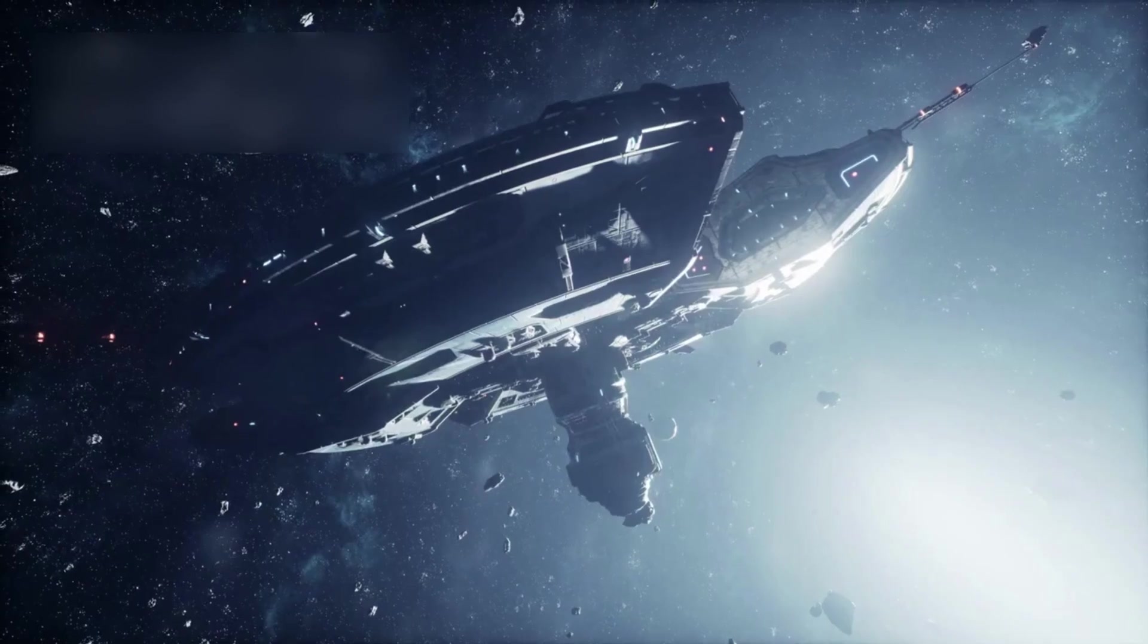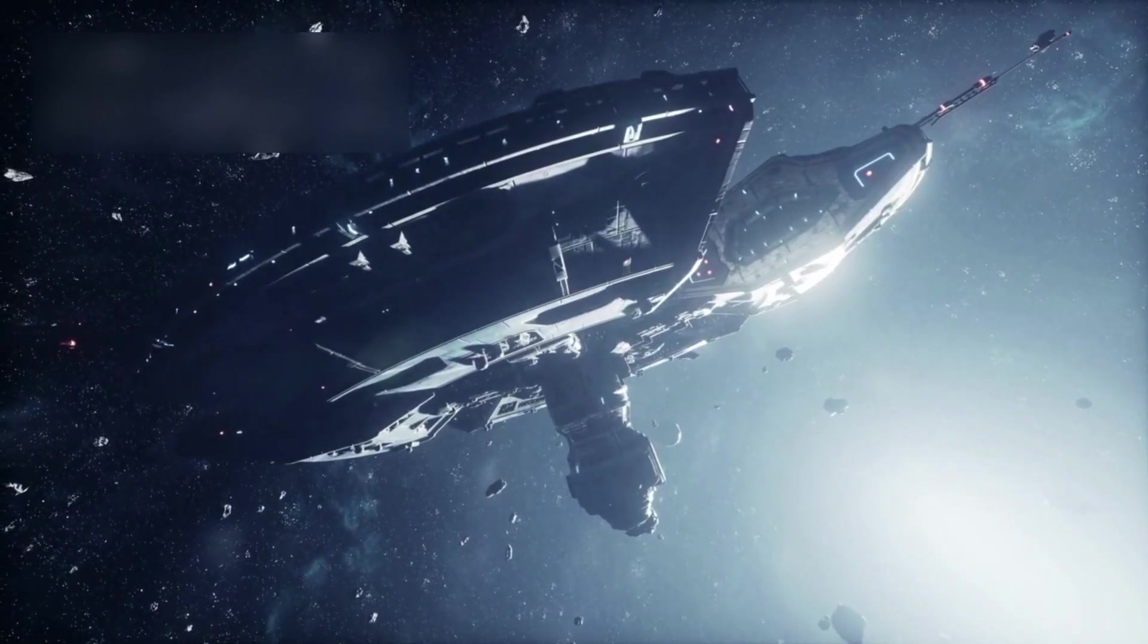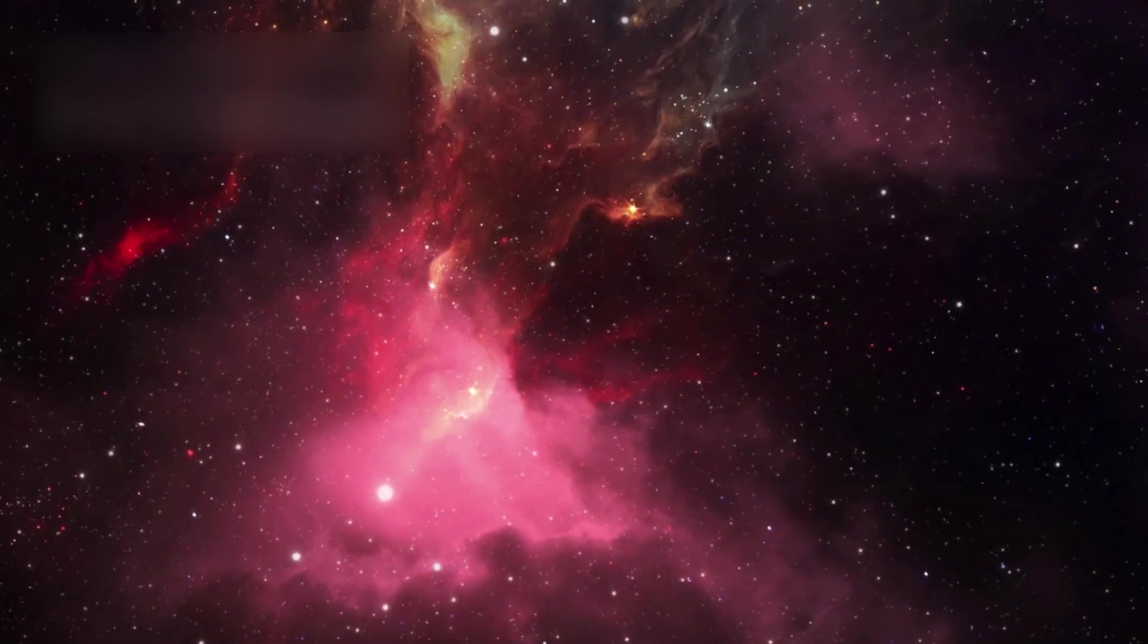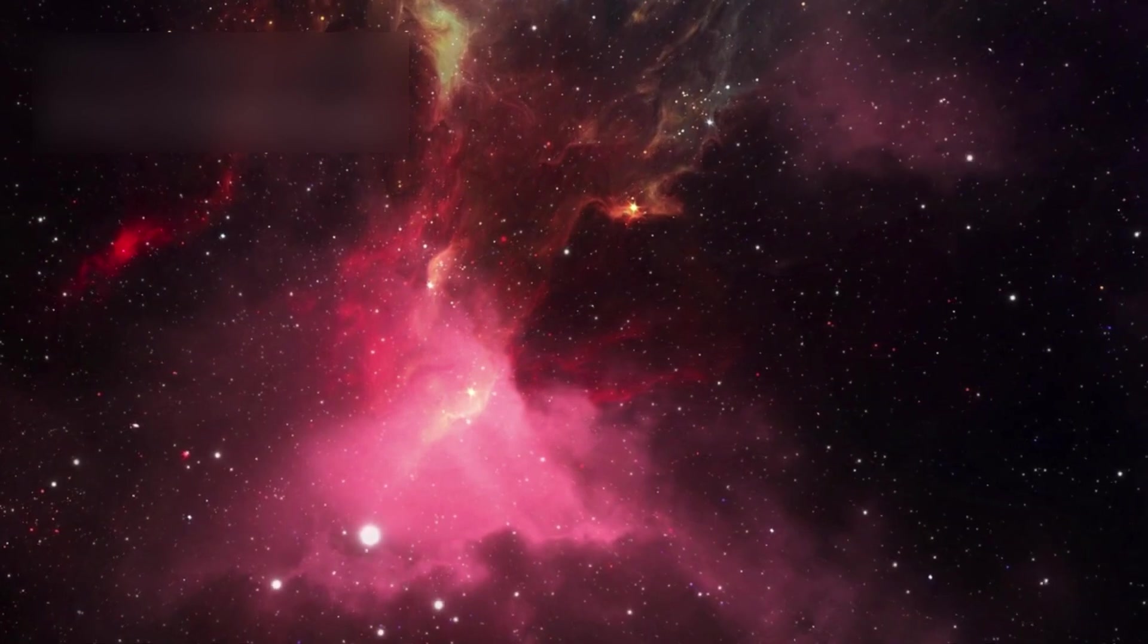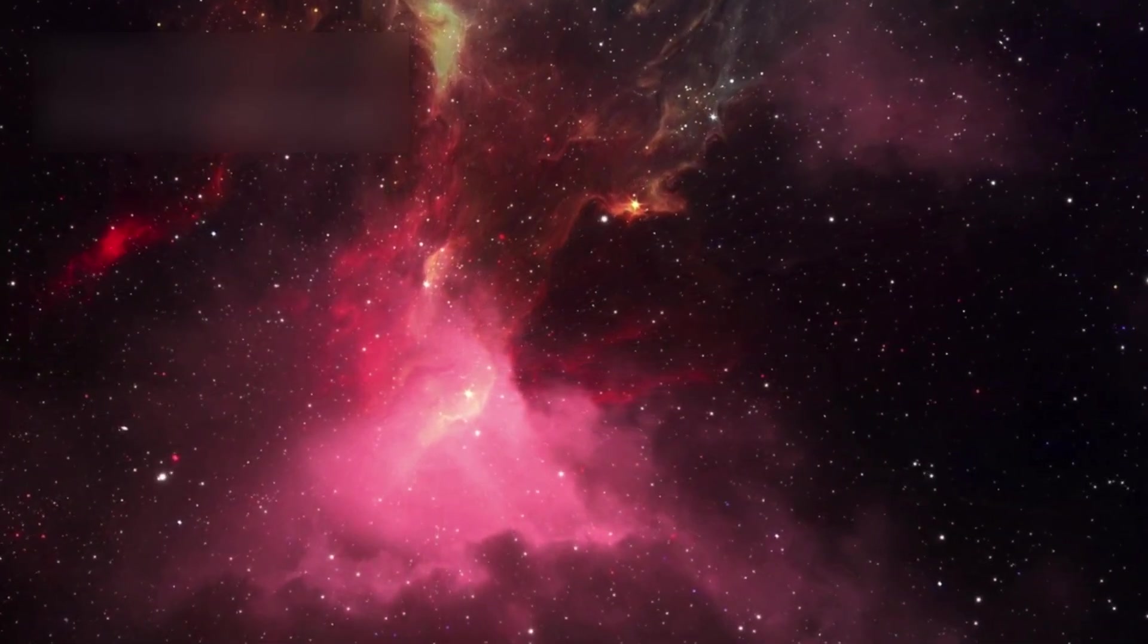And yet, within this grand immensity, something remarkable has happened. Out of clouds of gas and ancient starlight, life emerged. From matter came consciousness, capable of wondering, dreaming, and asking why.